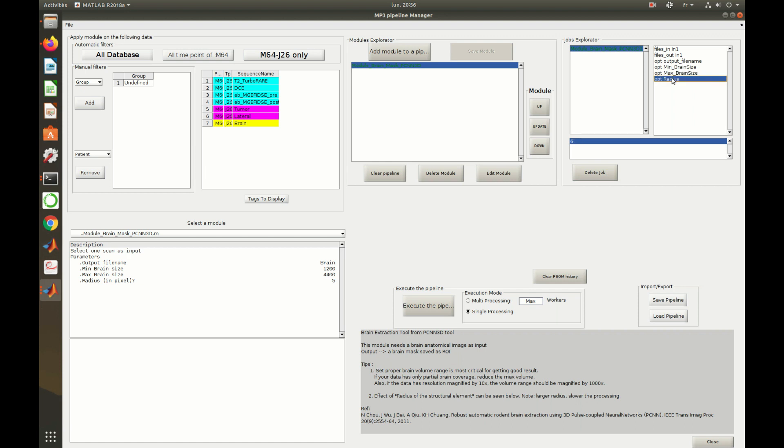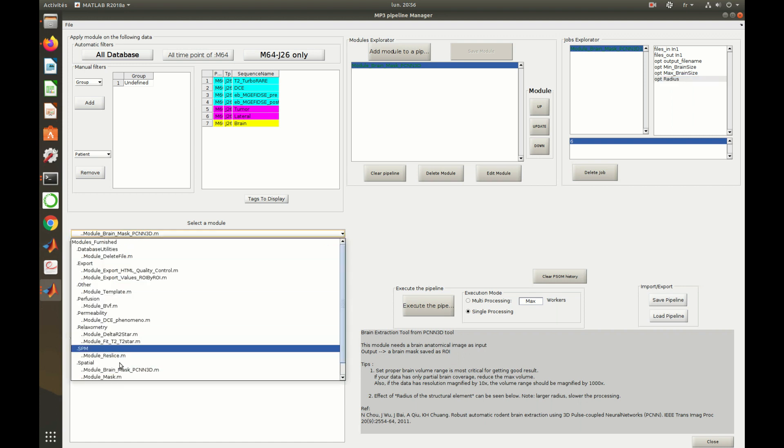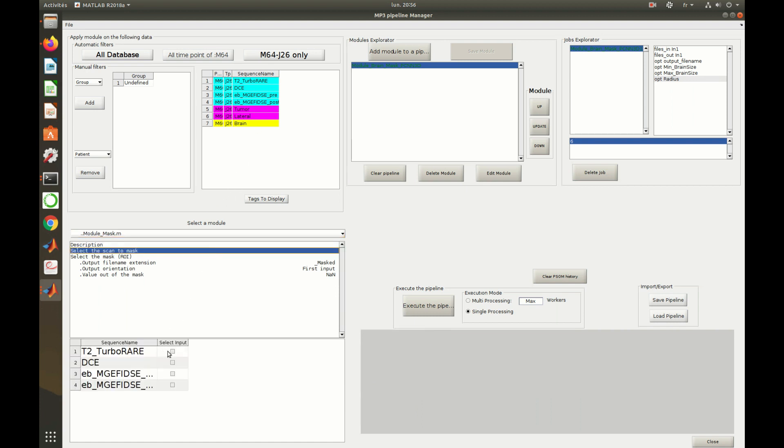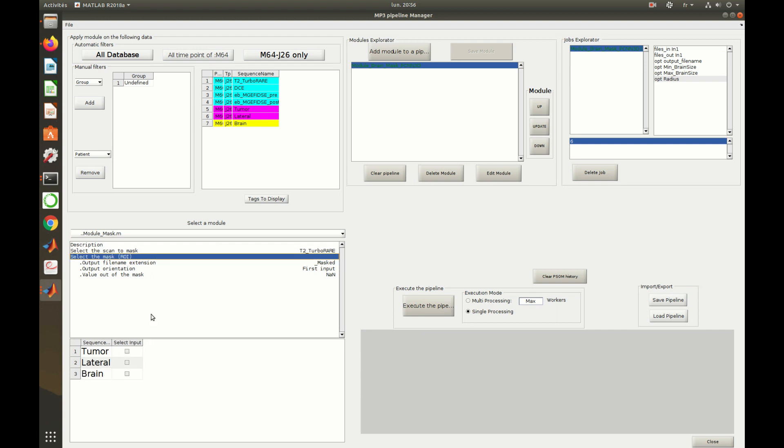One can observe that a yellow line has appeared in the database. It represents a virtual image, an image that will be created but hasn't yet because the pipeline hasn't been executed yet. One can now select another module and fill up its inputs. Please notice that a virtual region of interest, output of the former module, can be selected as input for a new module.